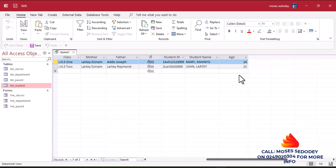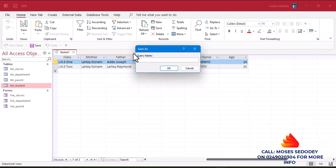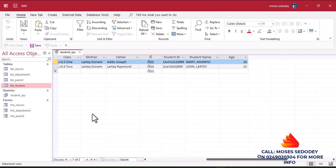Run the query now. That's interesting — it has given us the age as a whole number. Let's save this query. I'll call this query 'Student Query' from the student table. Save it. The query has been built for us — that's interesting. Now we'll use this query to build our form.